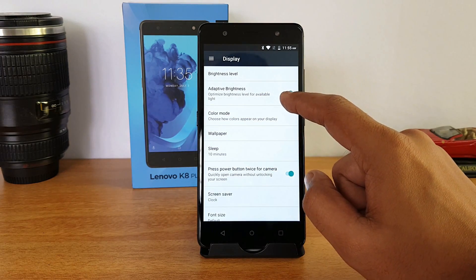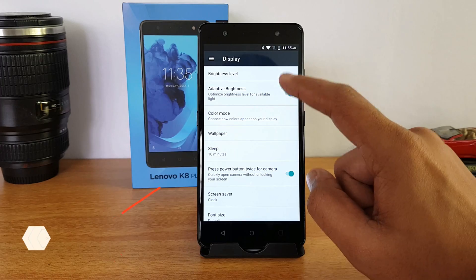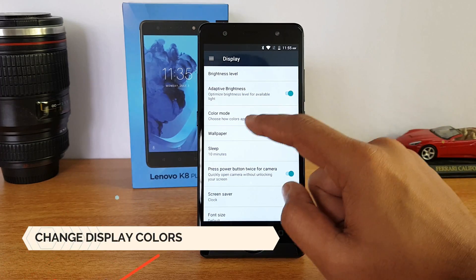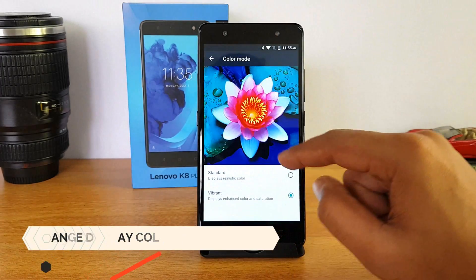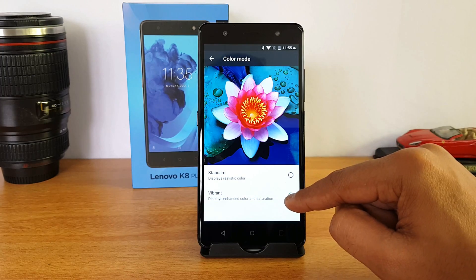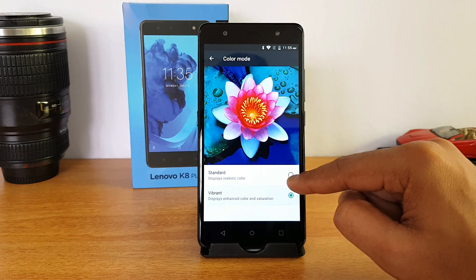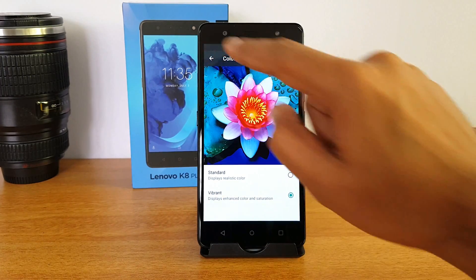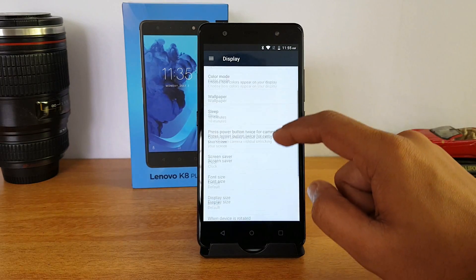Next, let's have a look at the display options. Selecting display, you get the adaptive brightness option that optimizes brightness levels for available light. The second option is pretty useful — color mode. You can choose from standard colors, or if you like vibrant colors for your display, you can enable vibrant colors here.